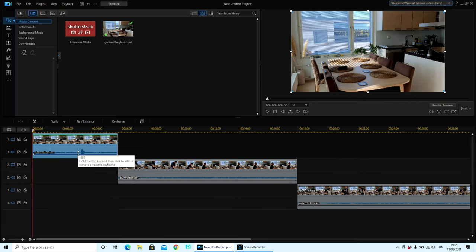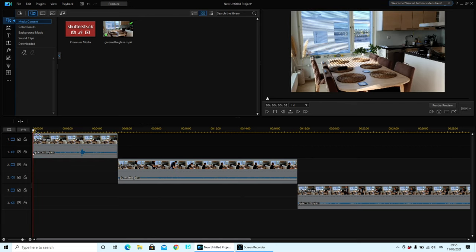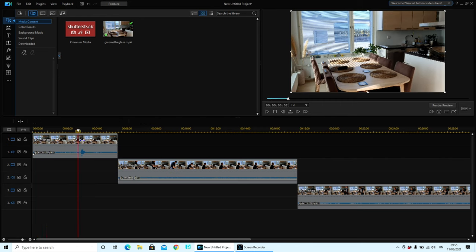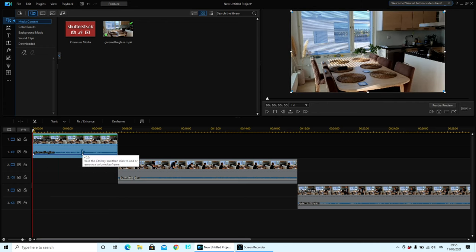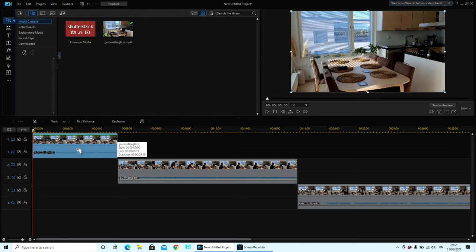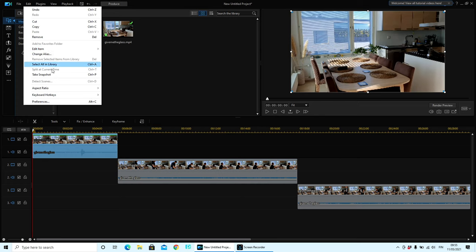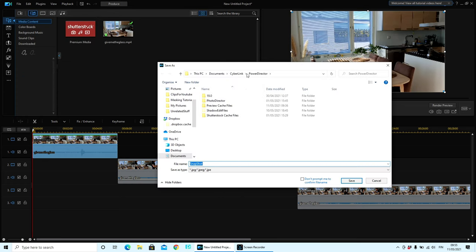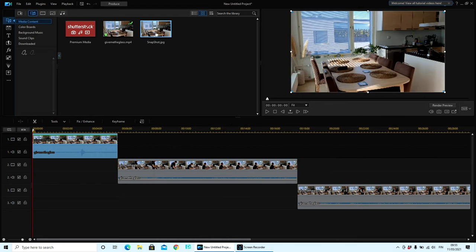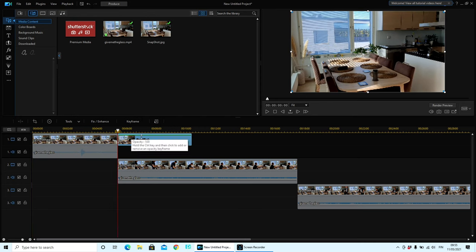Now we're going to go to track one — this is our background. This is the movement on the brushes on the opposing balcony garden. So we've got some movement in there. Also you can see here I coughed, so we're going to mute this clip — we don't need any sound on there. And also go to Edit and take a snapshot. It usually saves in Documents > Cyberlink > PowerDirector — just click Save. And here's our snapshot. Bring this down onto track one and place it after. I'll give you the reason why I'm doing this in a moment.